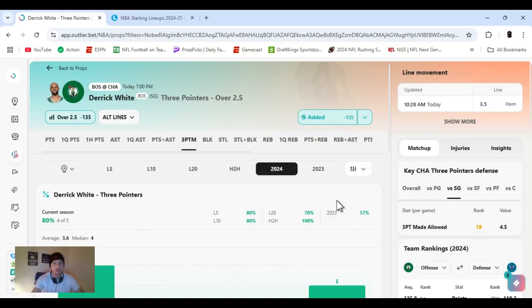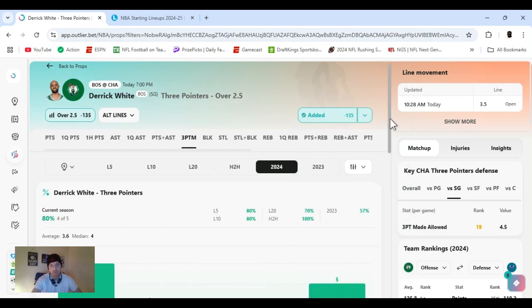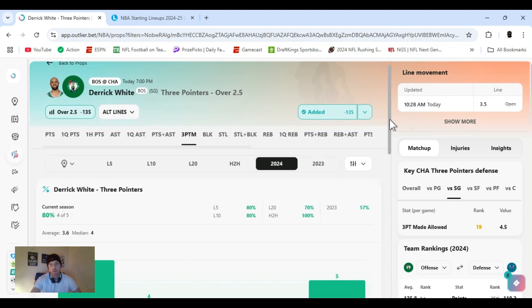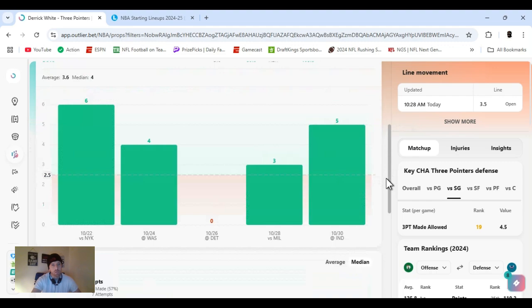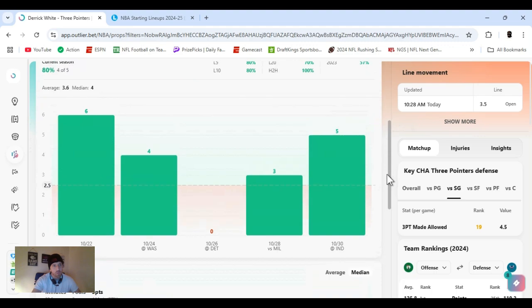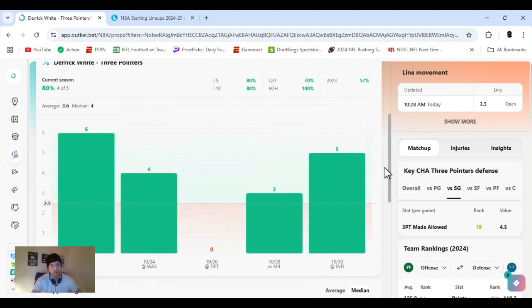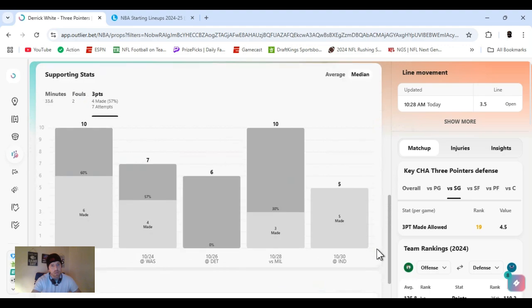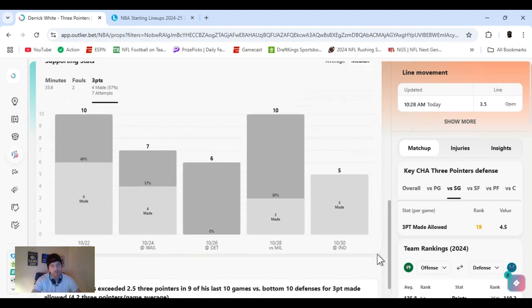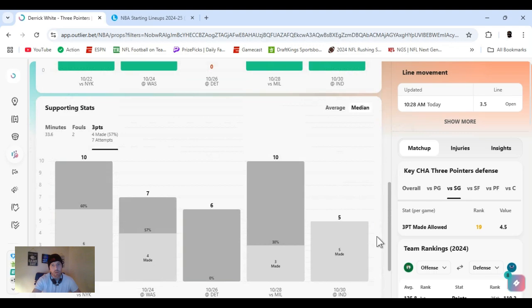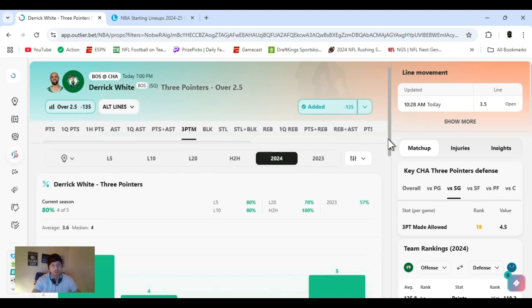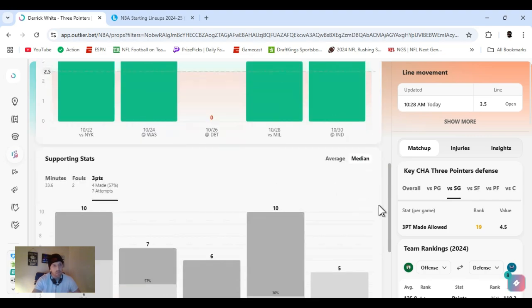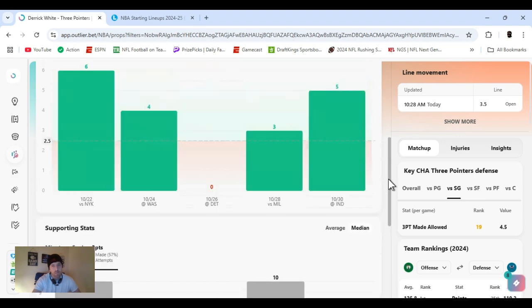Eric White, over 2.5 threes, minus 135. Various books, all the way up to 160. There's a decent spread on here too, but I think he should go over it. Should be a competitive game though, for the most part. Cleared his 4 out of the last 5. Putting out plenty of shots. Exceeded 2.5 threes in 9 of his last 10 versus the bottom 10 defense for threes. He's doing real well. Head to head, 100%. Let's get it.